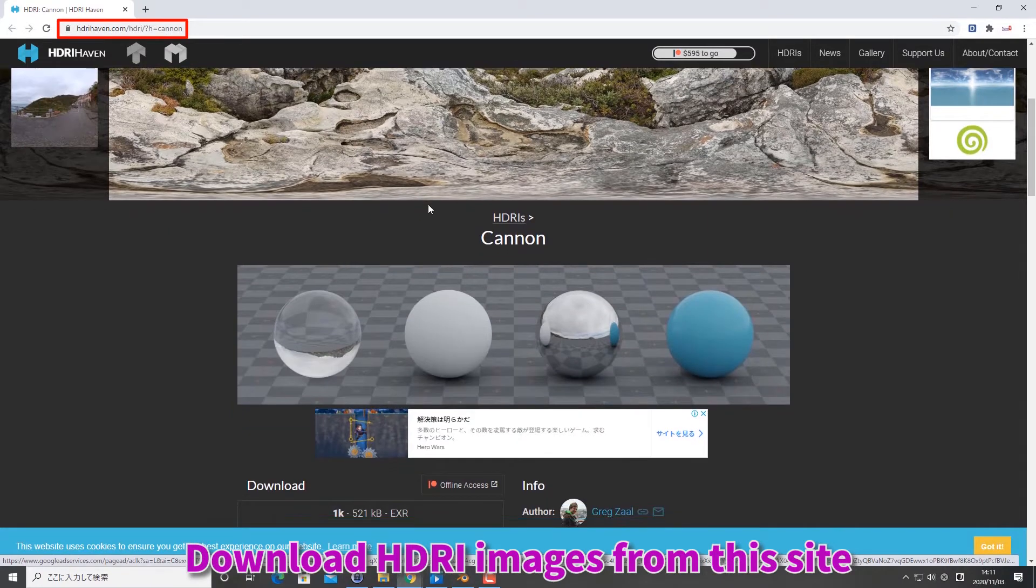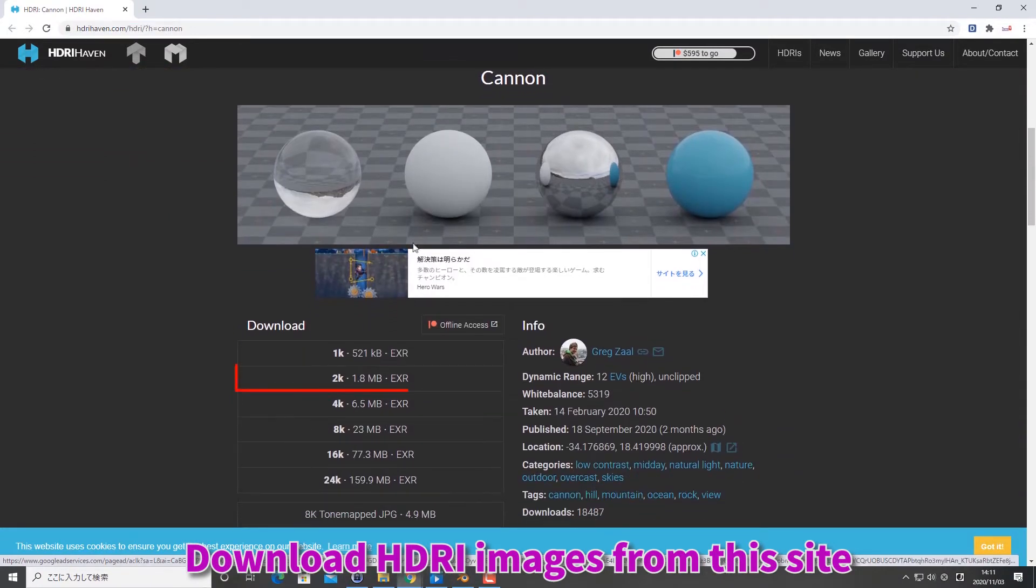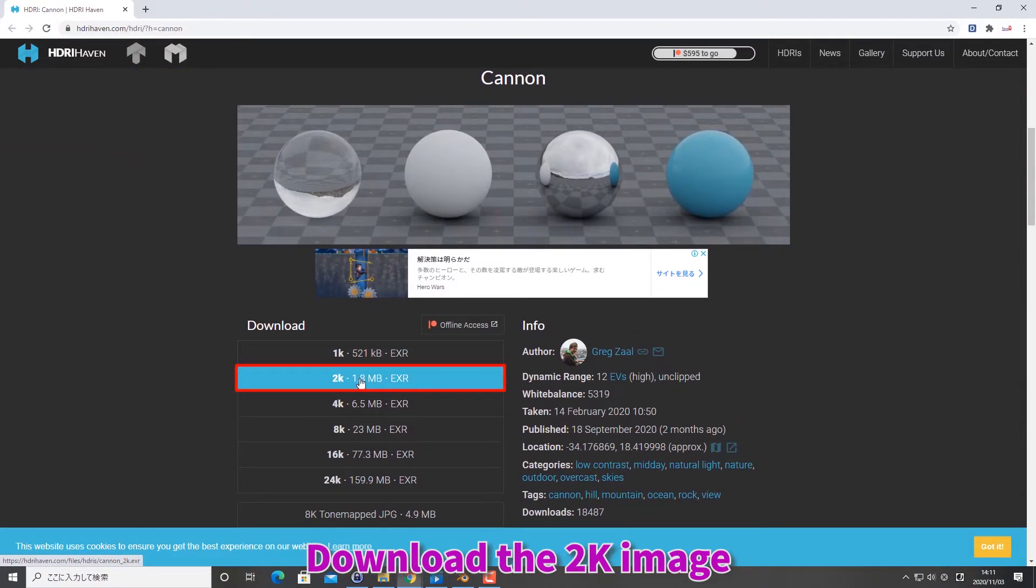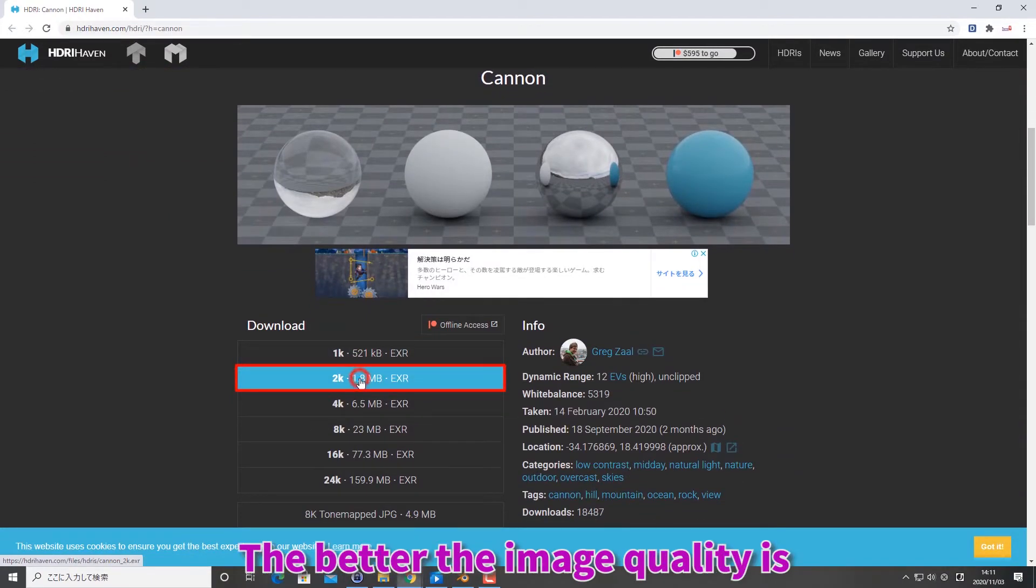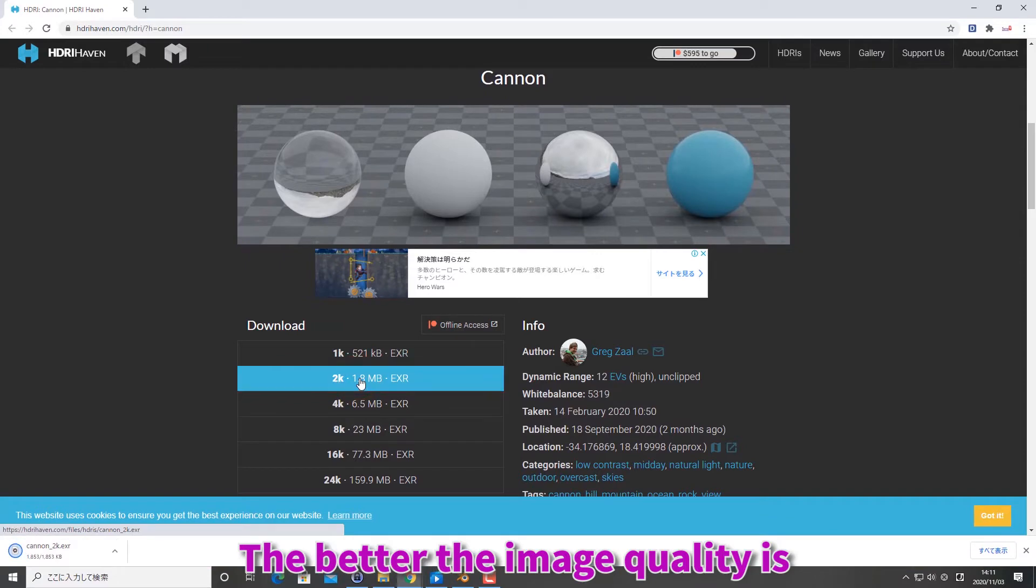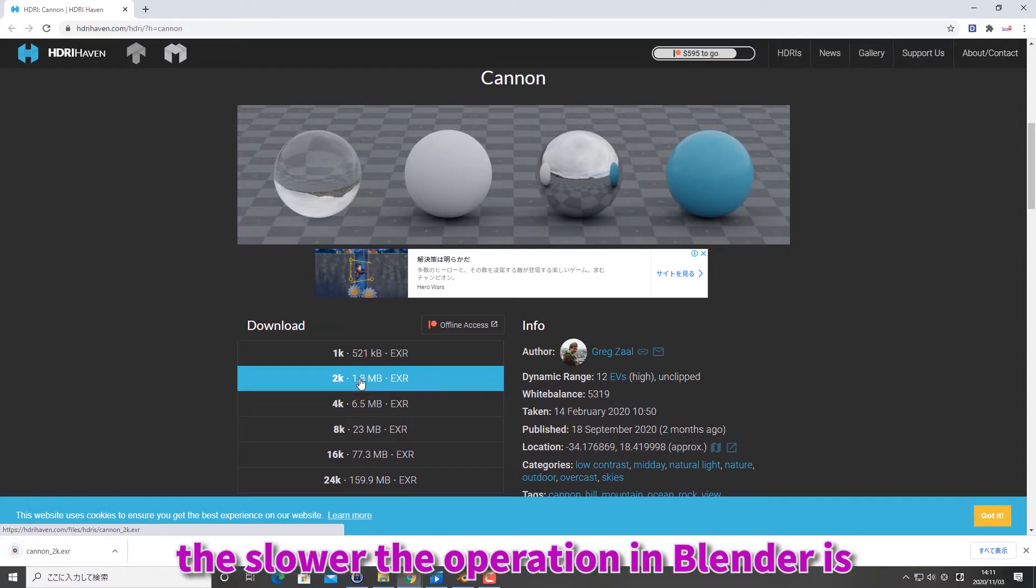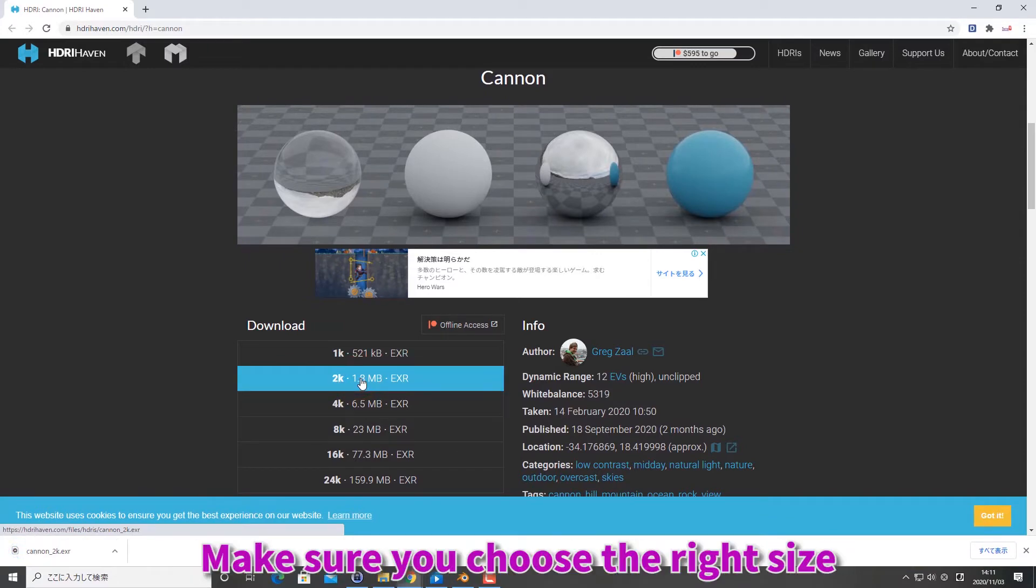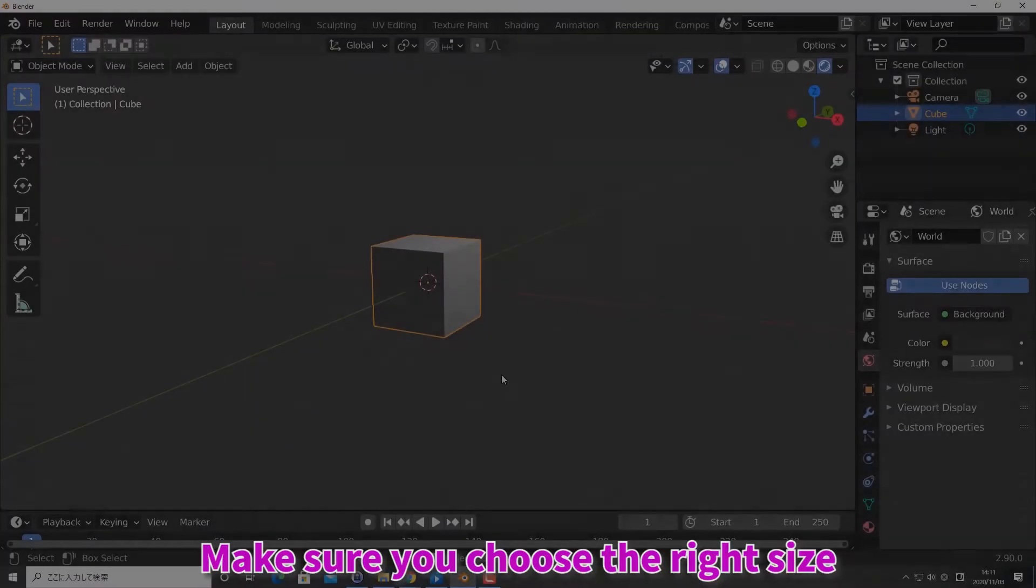Download HDRI images from this site. Download the 2K image. The better the image quality is, the slower the operation in Blender is. Make sure you choose the right size.